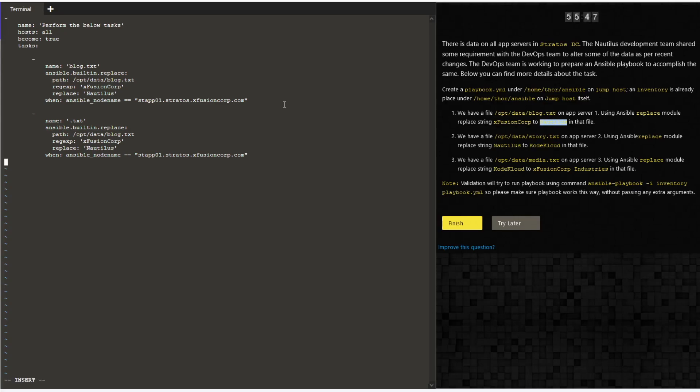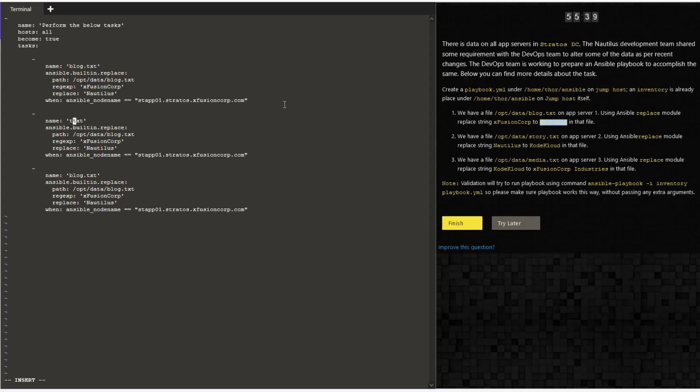You can either give the hosts as all and then give the when condition, or you can remove the host field from the main playbook index and then add the host field to each individual play. You can do anything. Let me replace the strings as required.